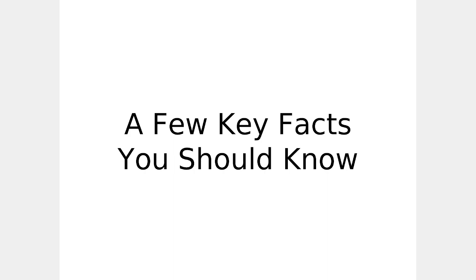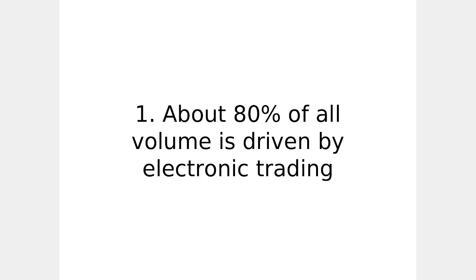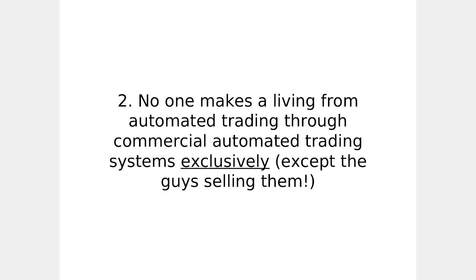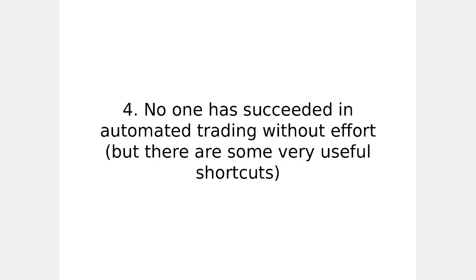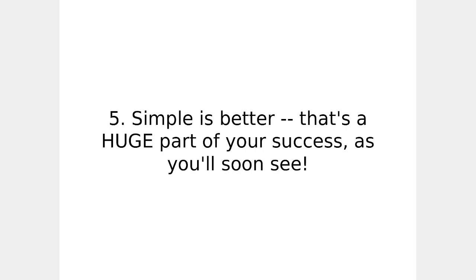A few key facts you should know. 80% of all volume is driven by electronic trading. No one makes a living from automated trading through commercial automated trading systems exclusively, except the guys selling them. All people who make a living from automated trading develop their own research tools. No one has succeeded in automated trading without effort, but there are some very useful shortcuts. Simple is better. That's a huge part of your success, as you'll soon see.